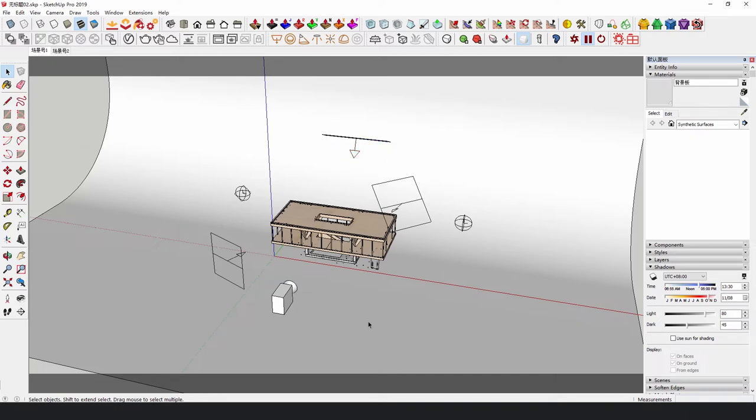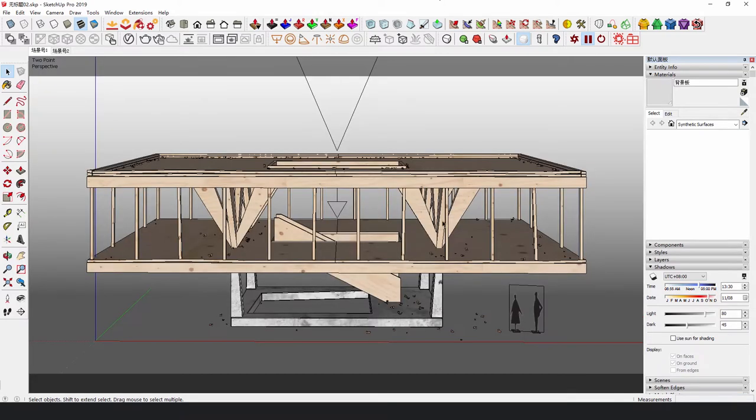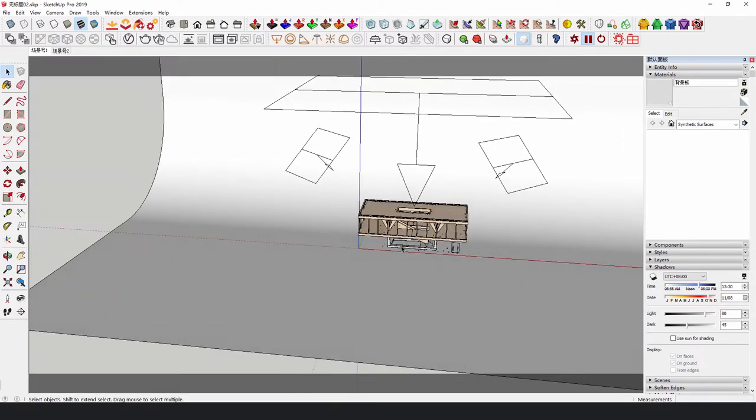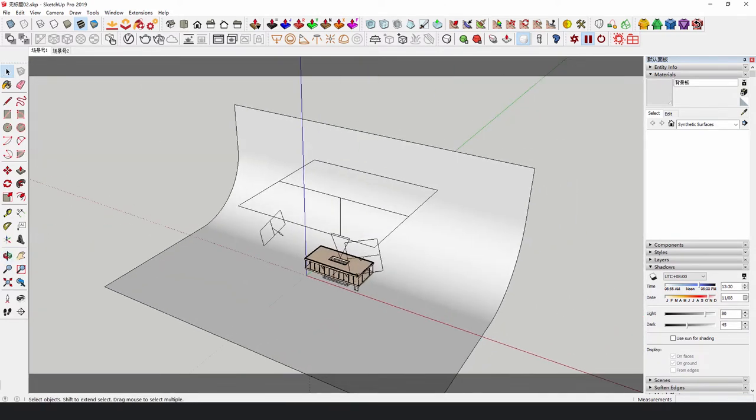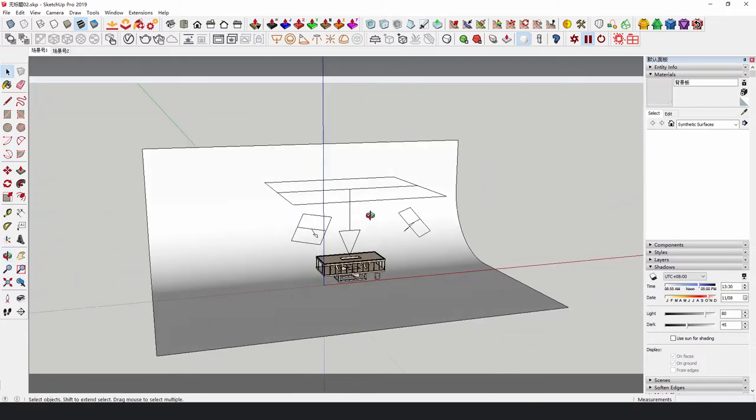But in fact, we don't have to be so strict about it. After all, we are not making movies. In this case, we actually set the lights like this.